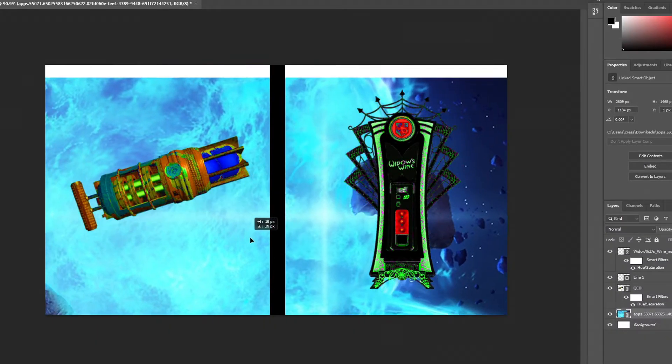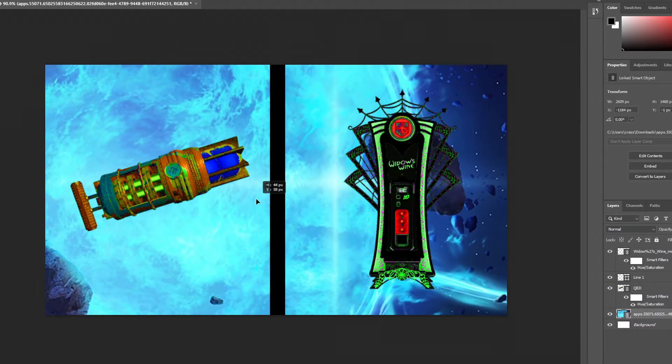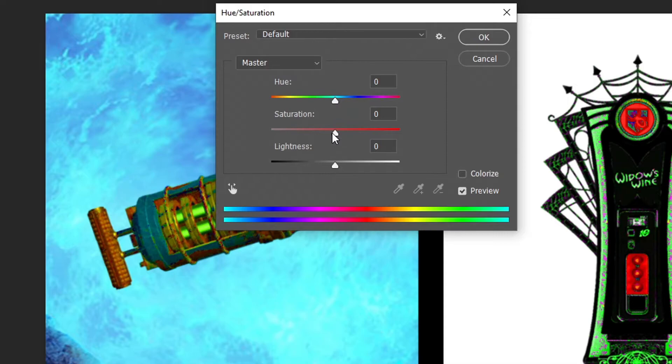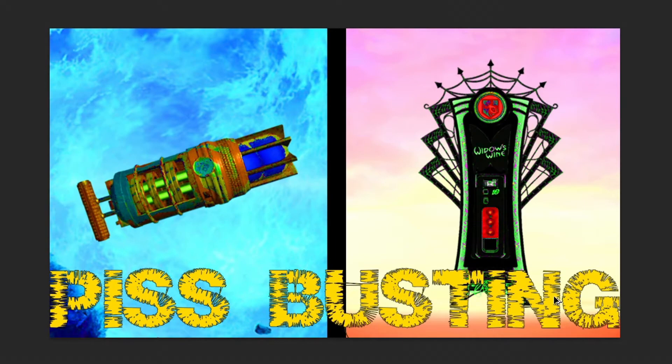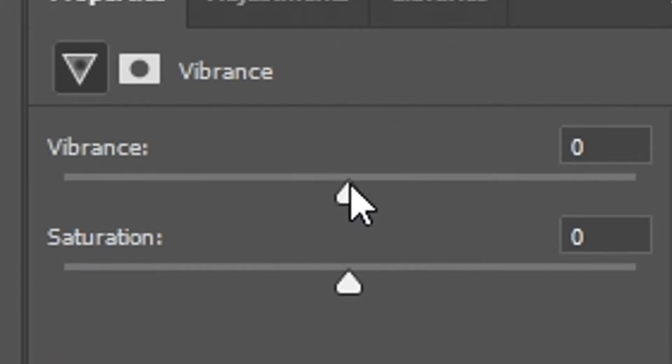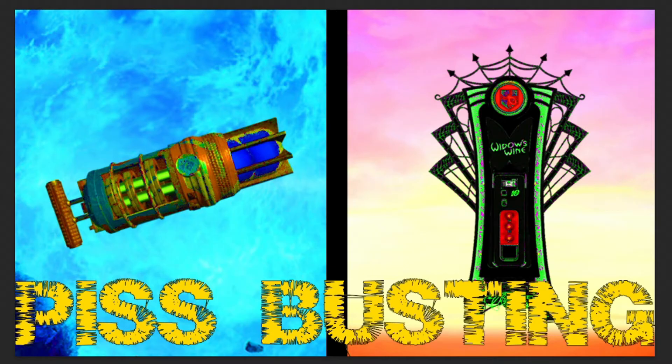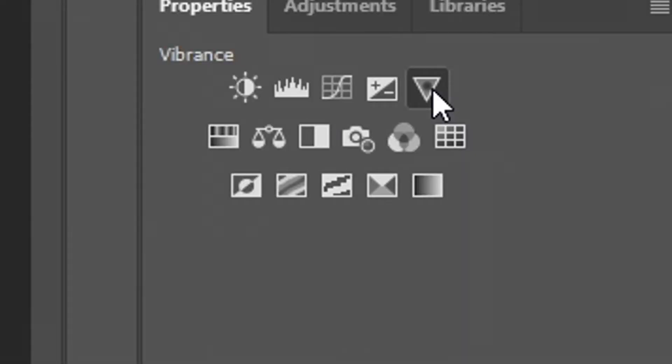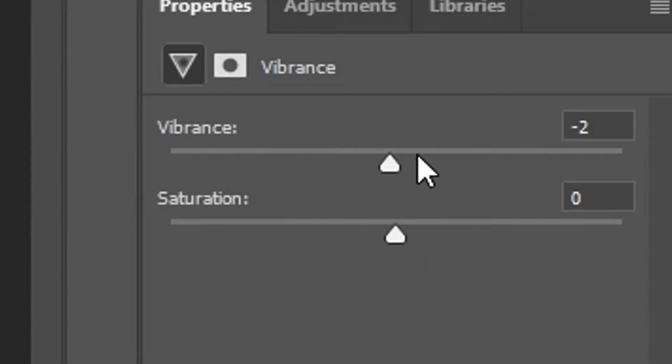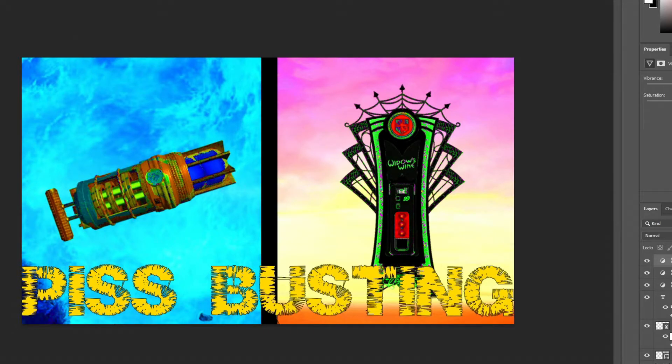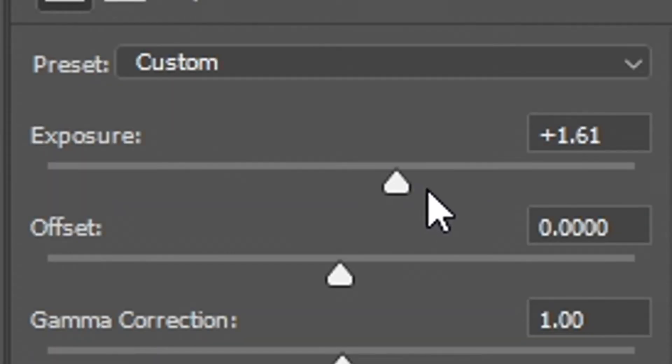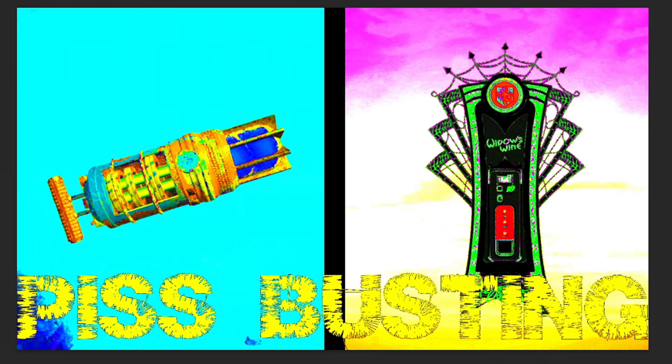Find yourself a nice little background and then just go ahead and do that. That looks pretty good. Could probably do with some more vibrance like that, and then maybe a little bit more. Add some exposure.